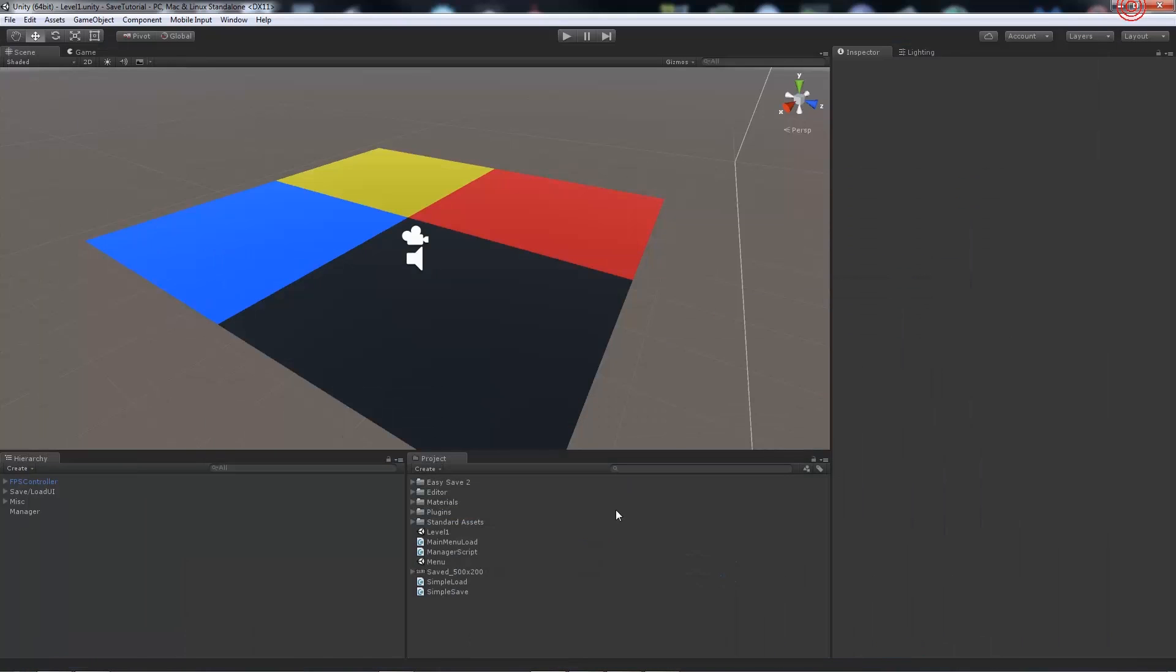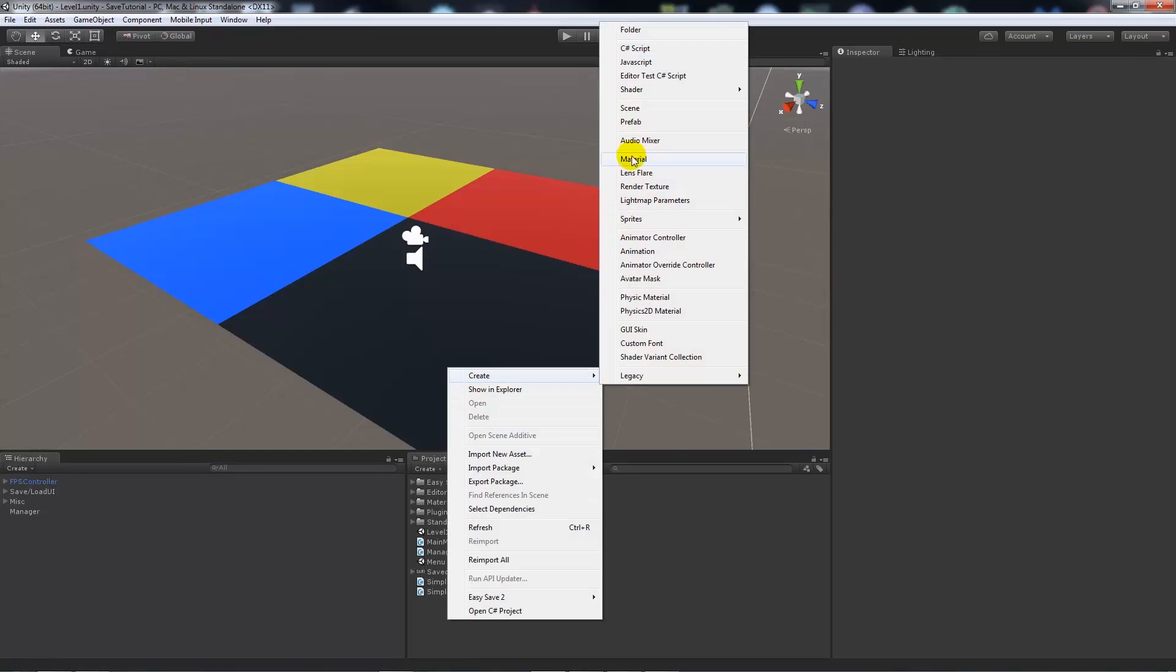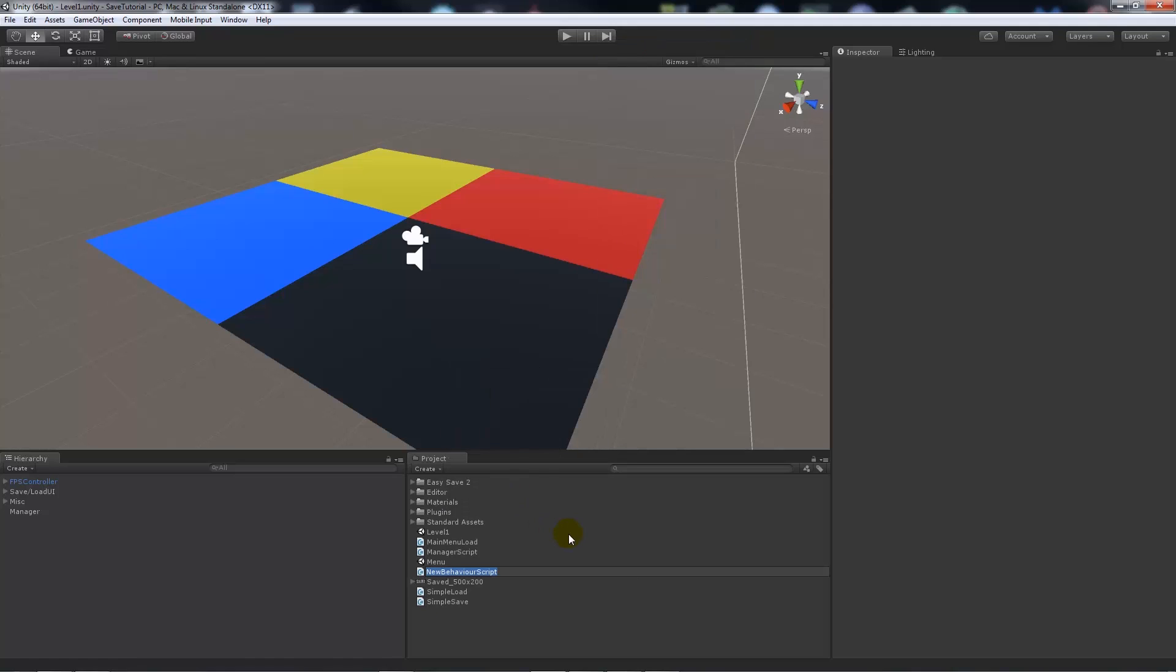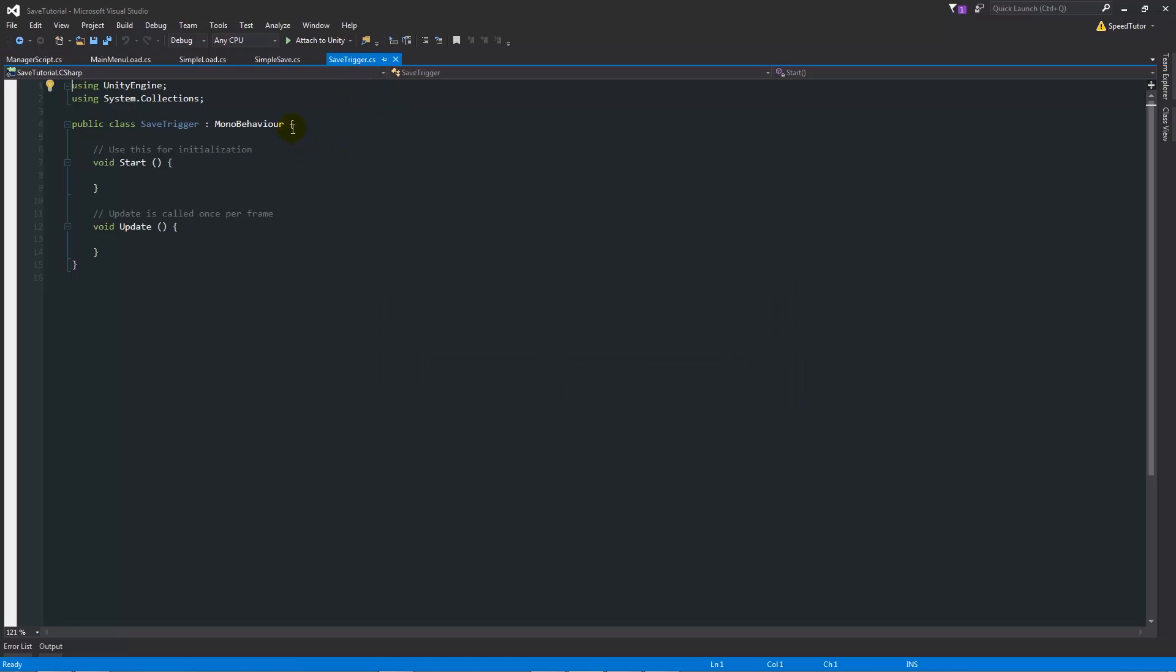Say we want to create a collision that saves every time you walk into it. We can go create a C# script and call it SaveTrigger or something like that. We'll open that up and get a new script.